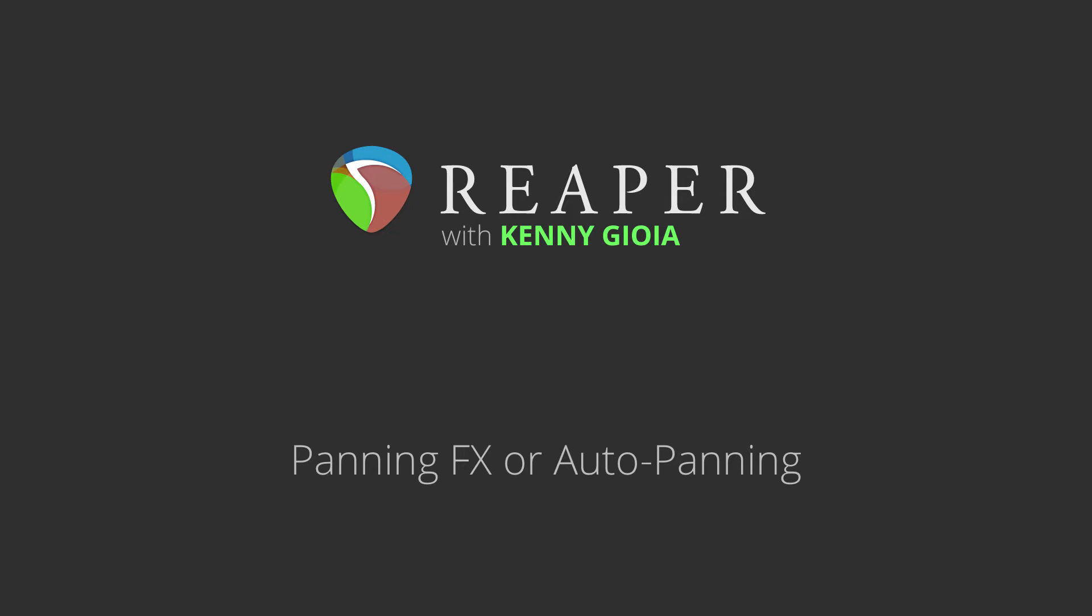Hi, I'm Kenny Gioia. Welcome to another one of my tutorials. In this video, I'm going to show you panning effects in Reaper, which can also be known as auto panning.